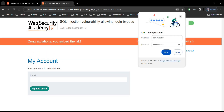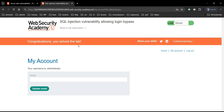And it's done. Congratulations, you solved the lab. With this simple payload, one can easily login as administrator on a vulnerable website.